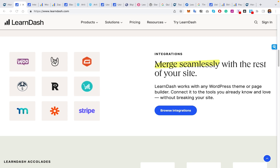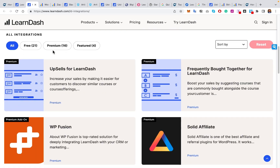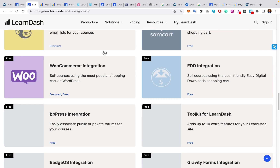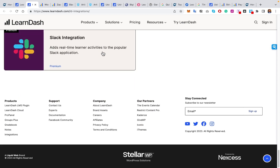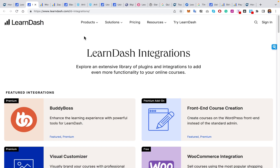There are many possibilities with integrating third-party tools with LearnDash. Integrating these tools opens up a world of possibilities, from enhancing functionality and improving customization to improving the customer experience of the LMS. In this video, we're going to go through a lot of these different integrations and share some of the possibilities, diving a little deeper into the power of these integrations.